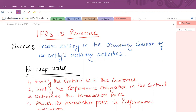In order to recognize revenue, it's very important that the timing of the recognition of revenue is to be considered carefully. Otherwise, an entity can overstate revenue and as a result, profit can be overstated. So IFRS 15 suggests a five-step model for the recognition of revenue.